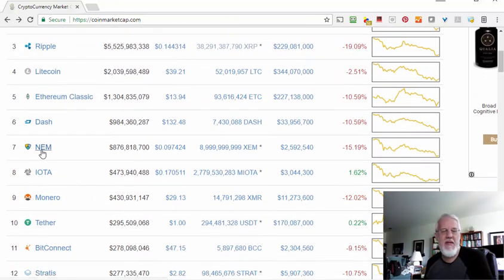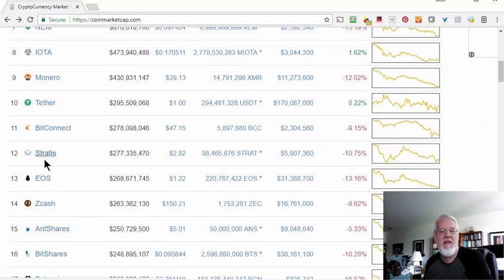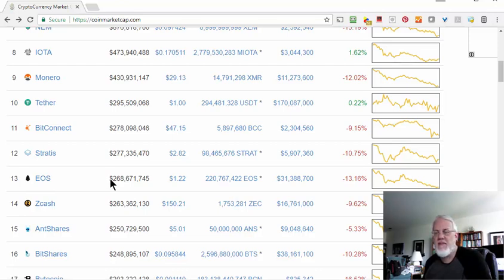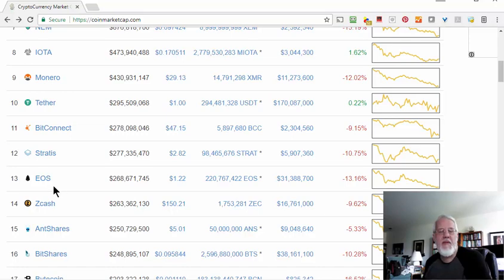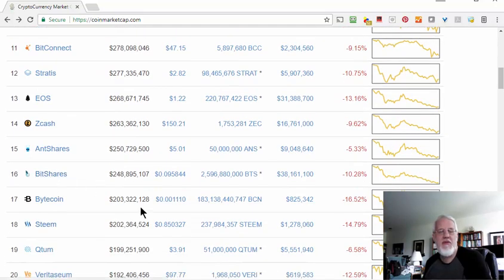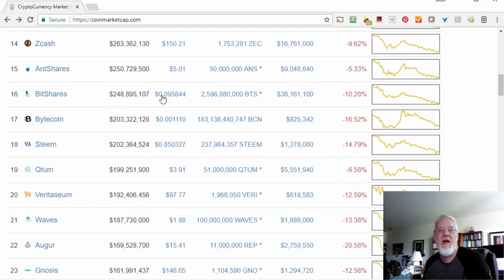There's a Dash coin. I have no idea what NEM is. IOTA is the internet of things. There's also Monero, Tether, BitConnect, Stratis, and EOS — that's one some people are saying might be the Ethereum killer. It came out just in July of this year, like two or three weeks ago from the date this video is made, and they've already raised $220 to $268 million market cap, which is rather incredible. Zcash and BitShares is one I'm very interested in right now — I've invested in that. It's kind of like a penny stock; it's only worth $0.09 right now and it was up to almost $0.30 a few weeks ago, so you could potentially triple your money if it goes back up to $0.30.